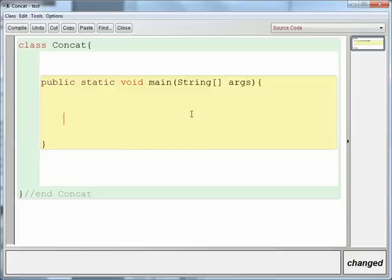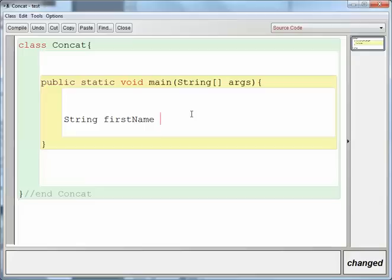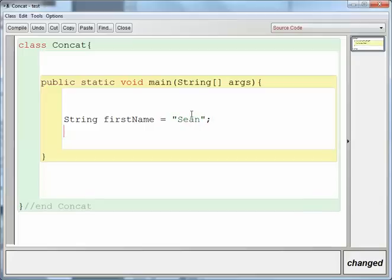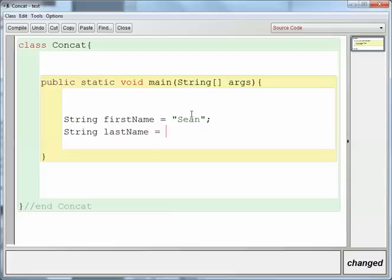So if I've got a string called firstName, I set that equal to my name, and then I have a string called lastName. I'll set that to my last name as well.